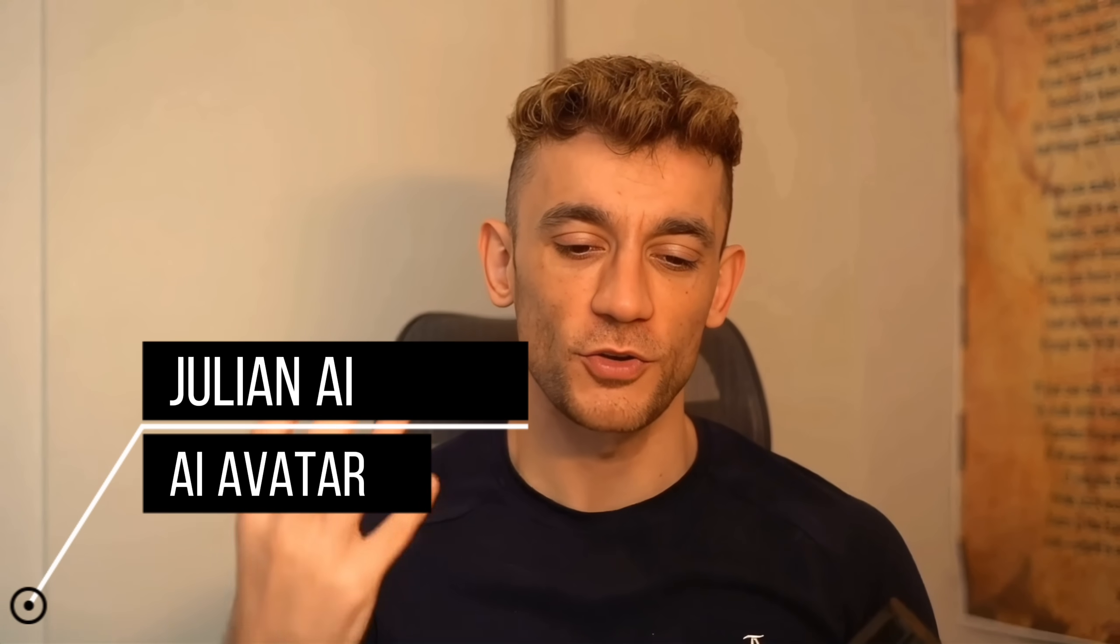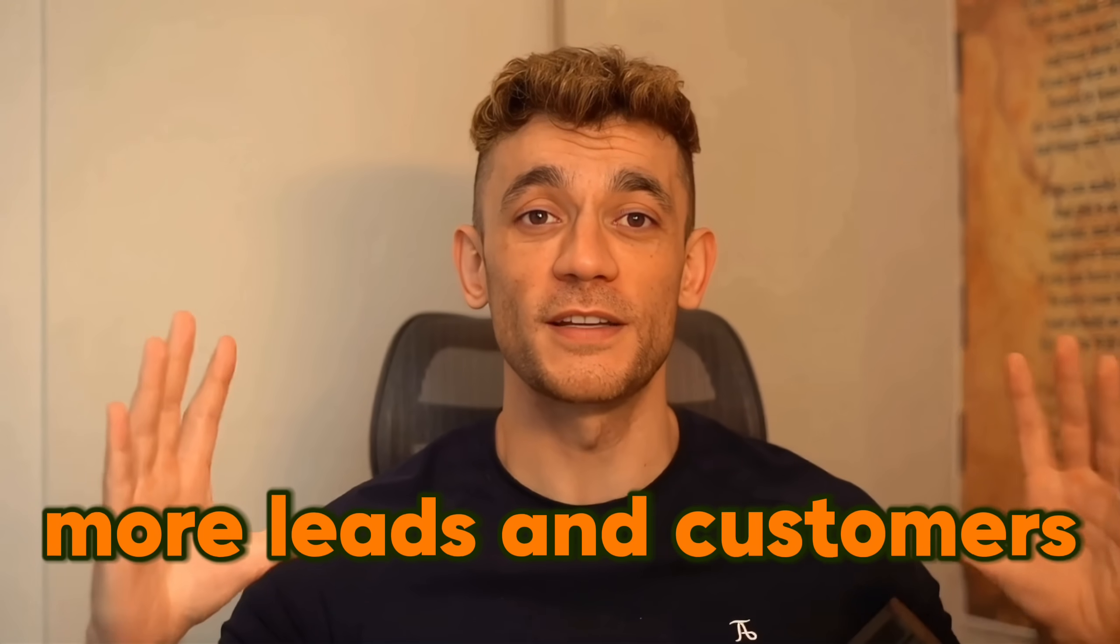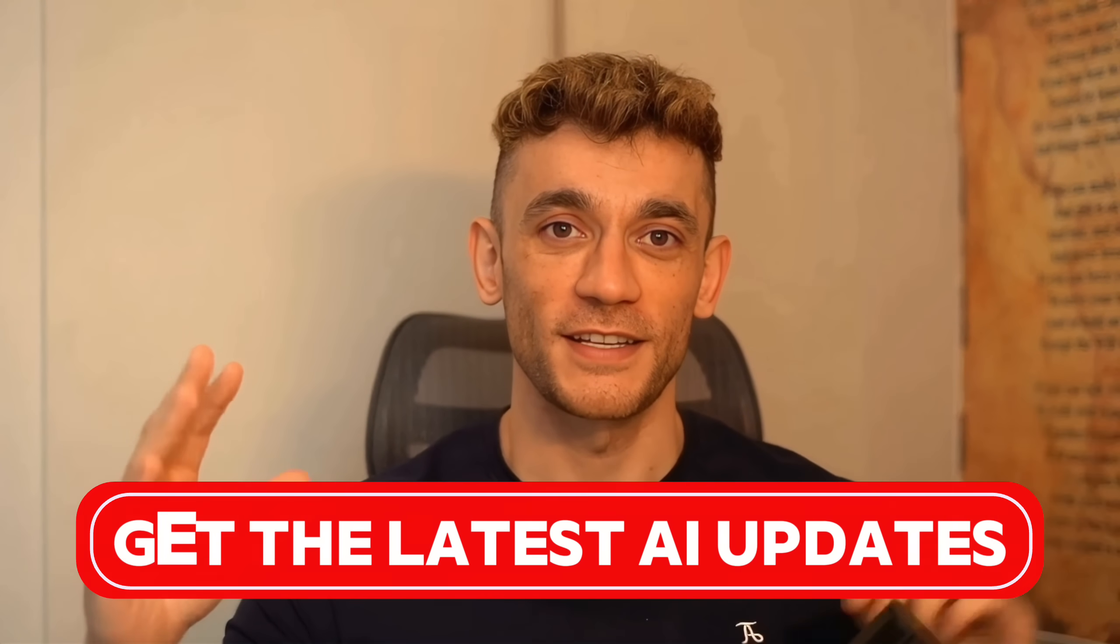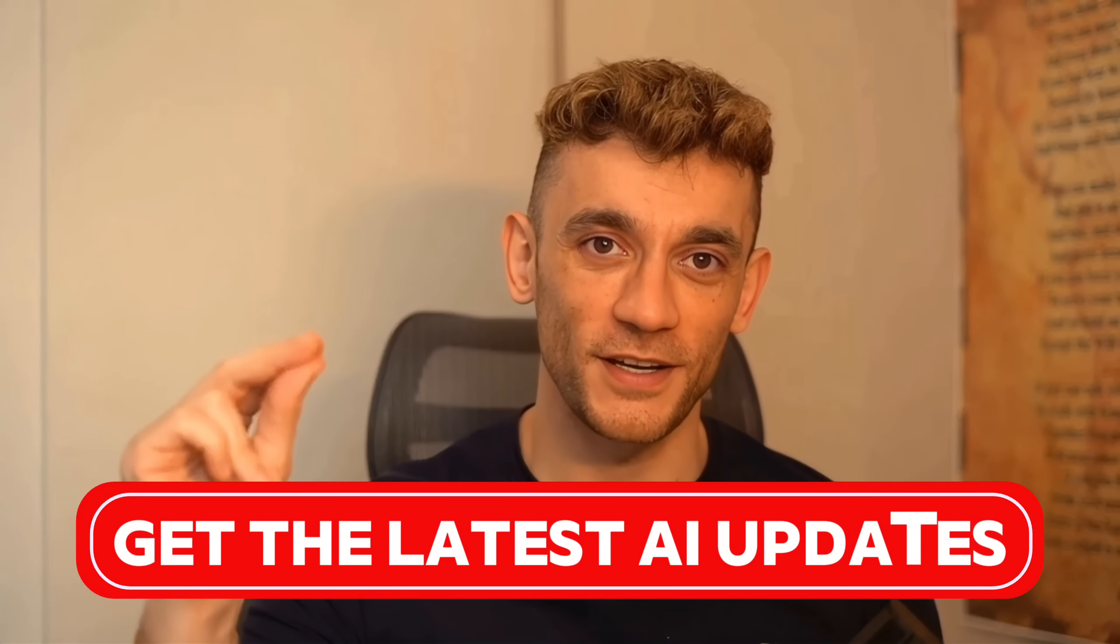If we haven't met already, I'm the digital avatar of Julian Goldie, CEO of SEO agency Goldie Agency. While he's helping clients get more leads and customers, I'm here to help you get the latest AI updates.